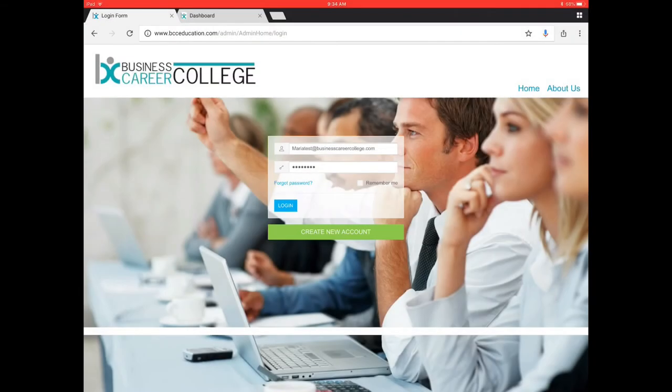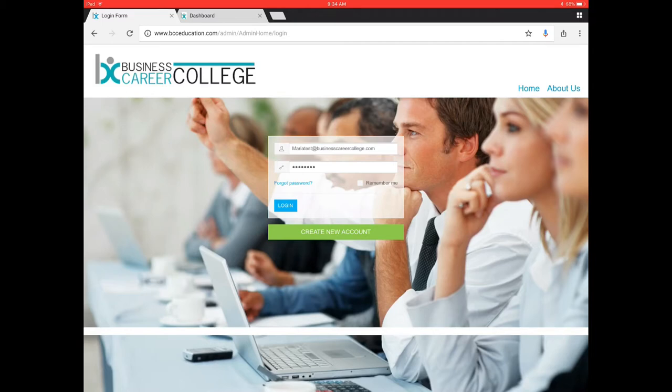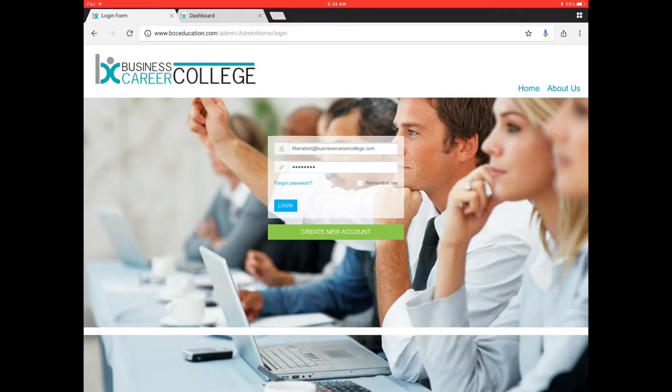Hi, my name is Maria from the Business Career College and today we'll be looking at studying for your LLQP exam. So we'll start at bcceducation.com. To log in, we'll just use the credentials that you received in your welcome email, your username and password as indicated, and we'll go ahead and log in.